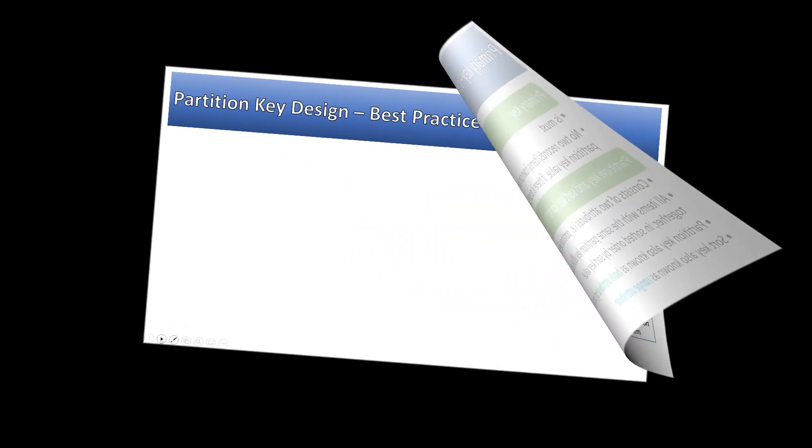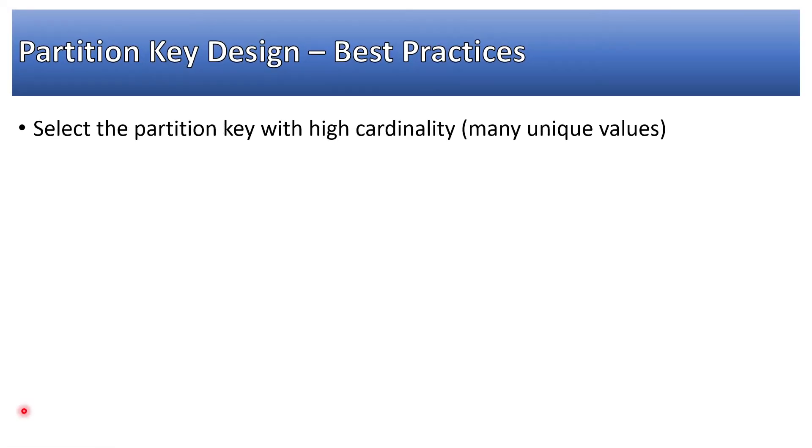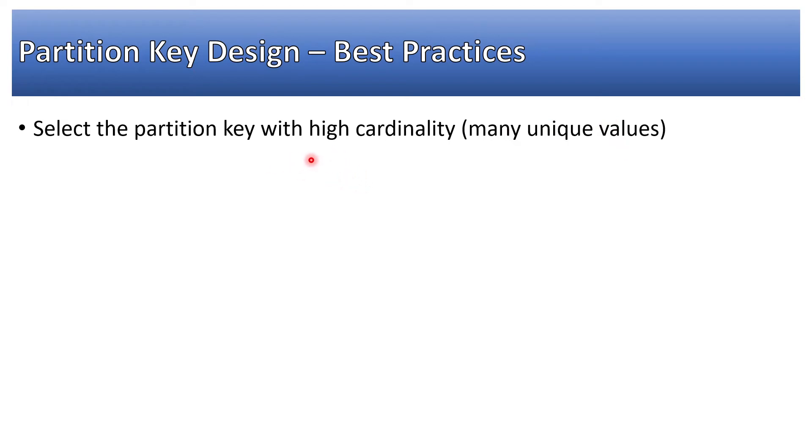Now best practices: select the partition key with high cardinality which should have the key which has many unique values. Different use cases may have different partition keys with lower or high cardinality, but you will have to select the high cardinality.